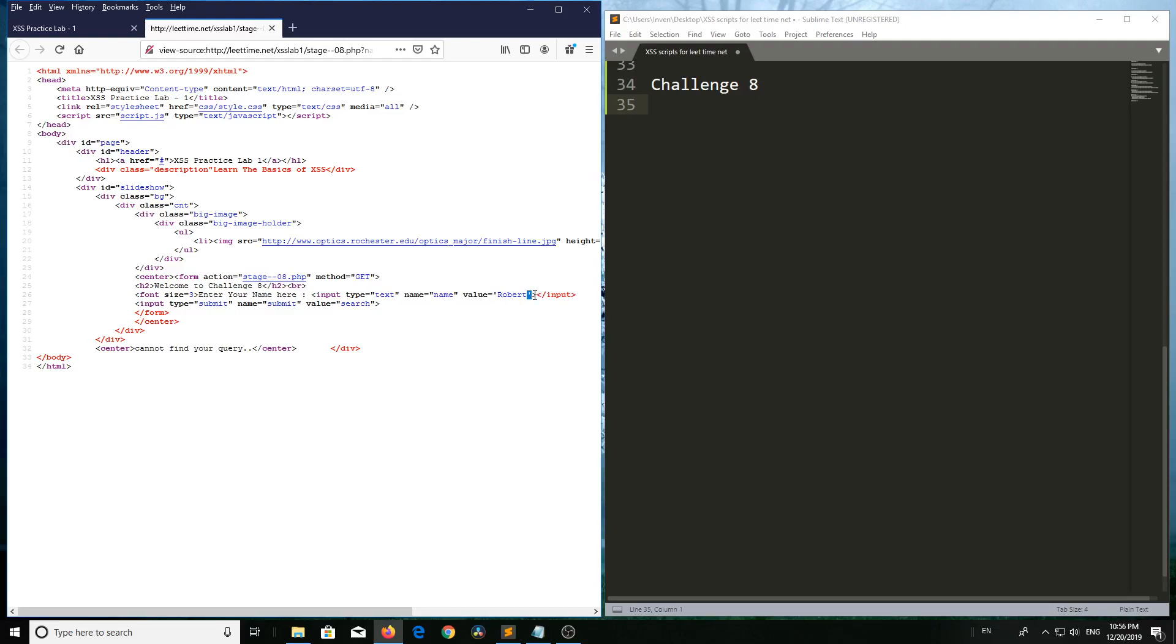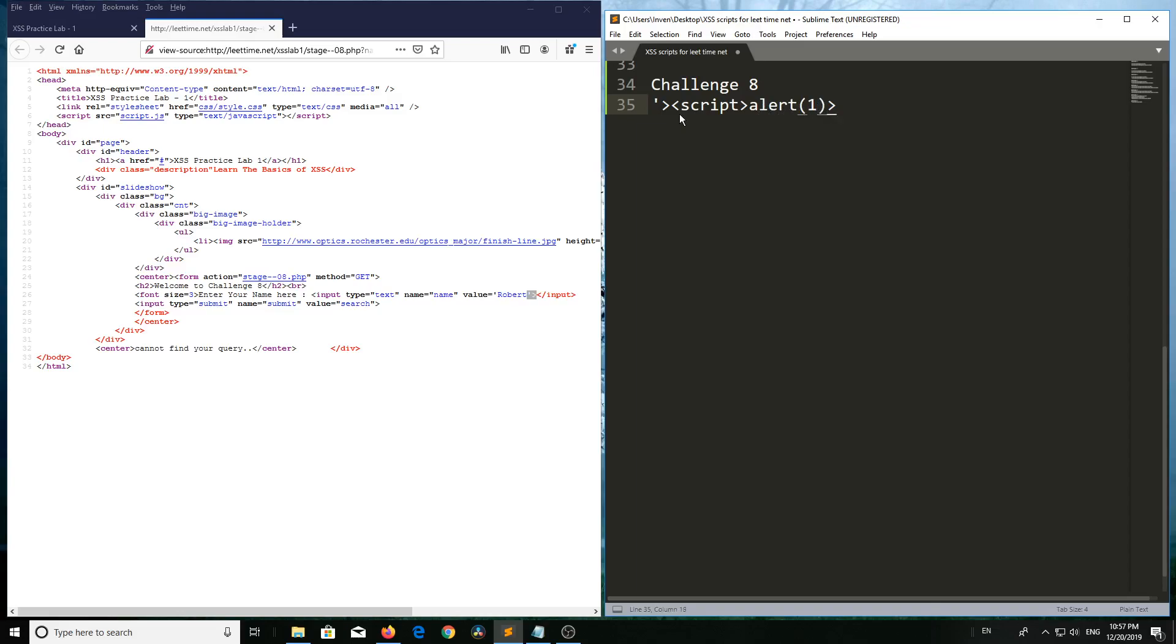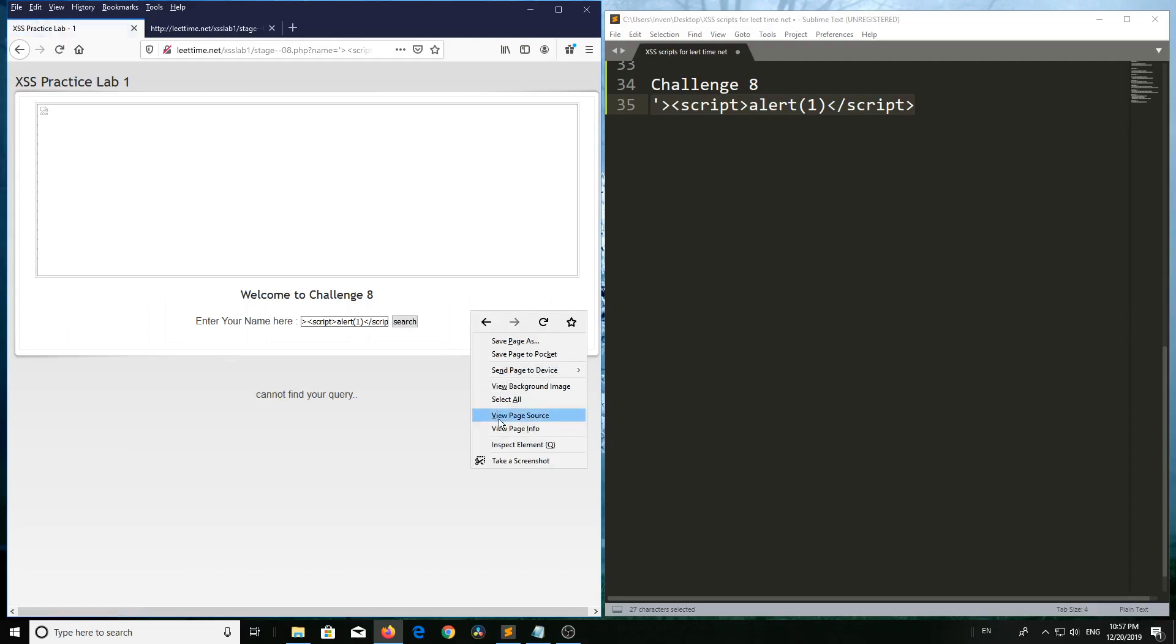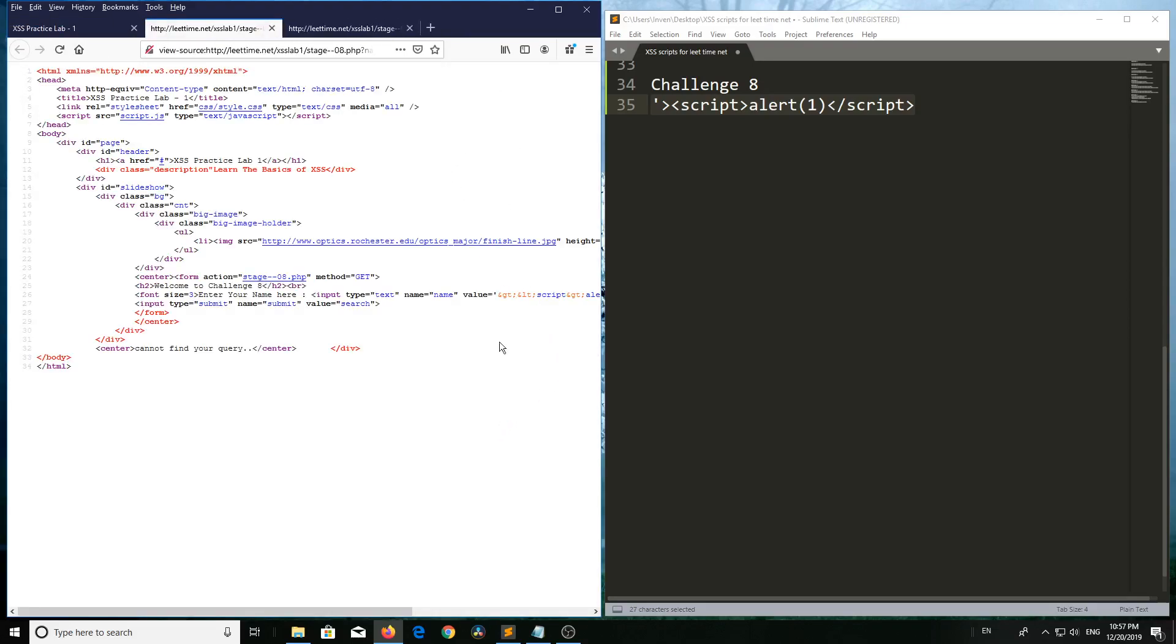Single quote bracket script and close script tag, in between script alert(1). Now try this script, click on search. It is not reflecting. View page source - it is sanitizing the input values to HTML special characters, converting greater than and less than symbols into HTML character entities.